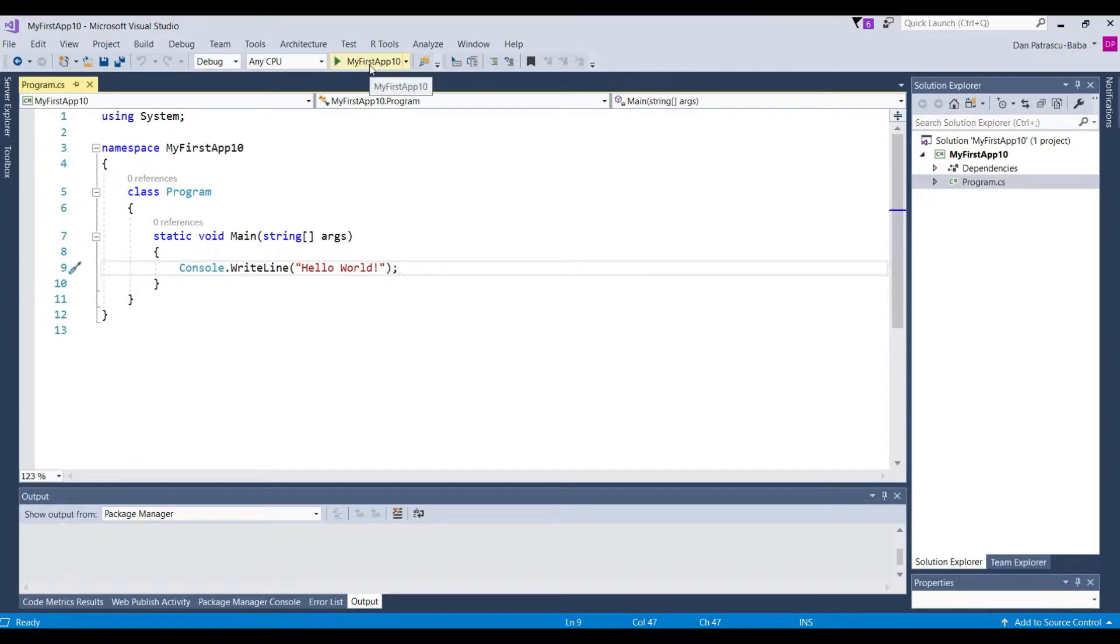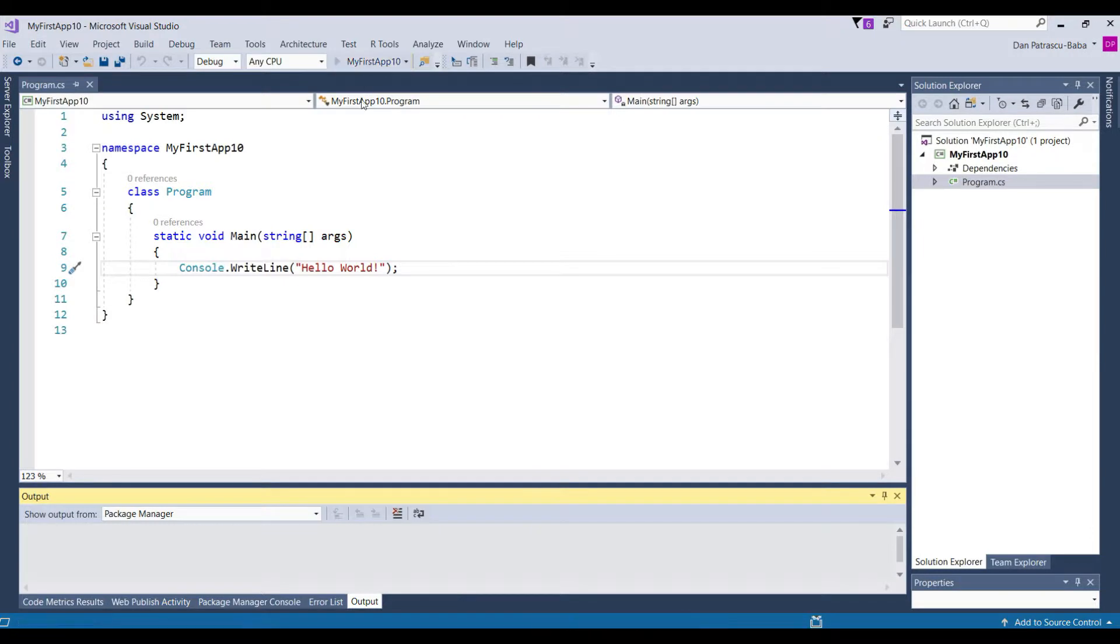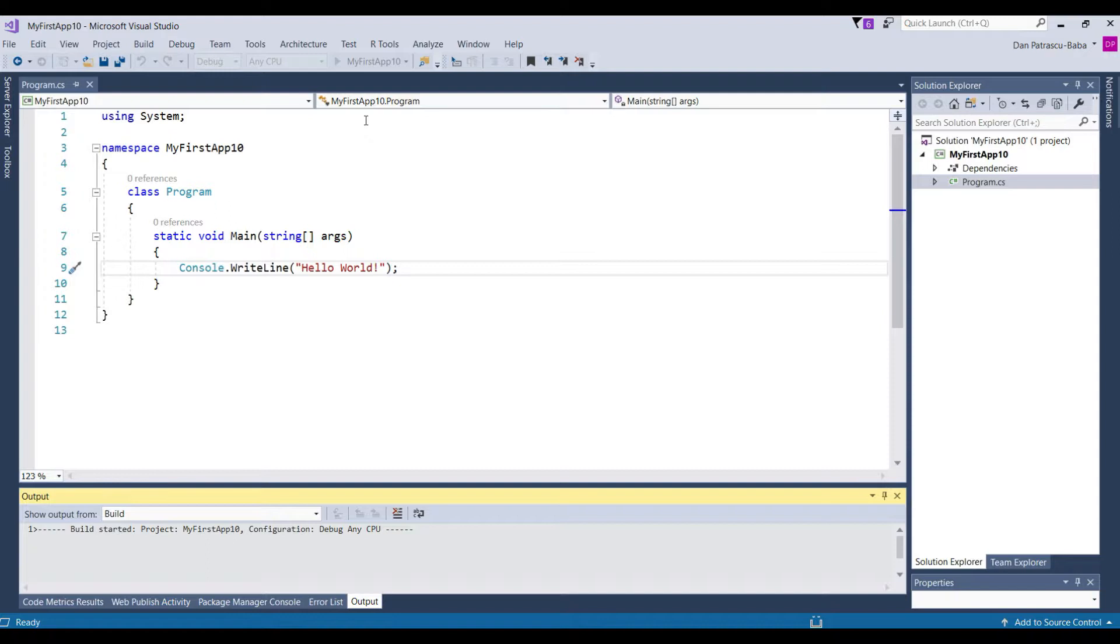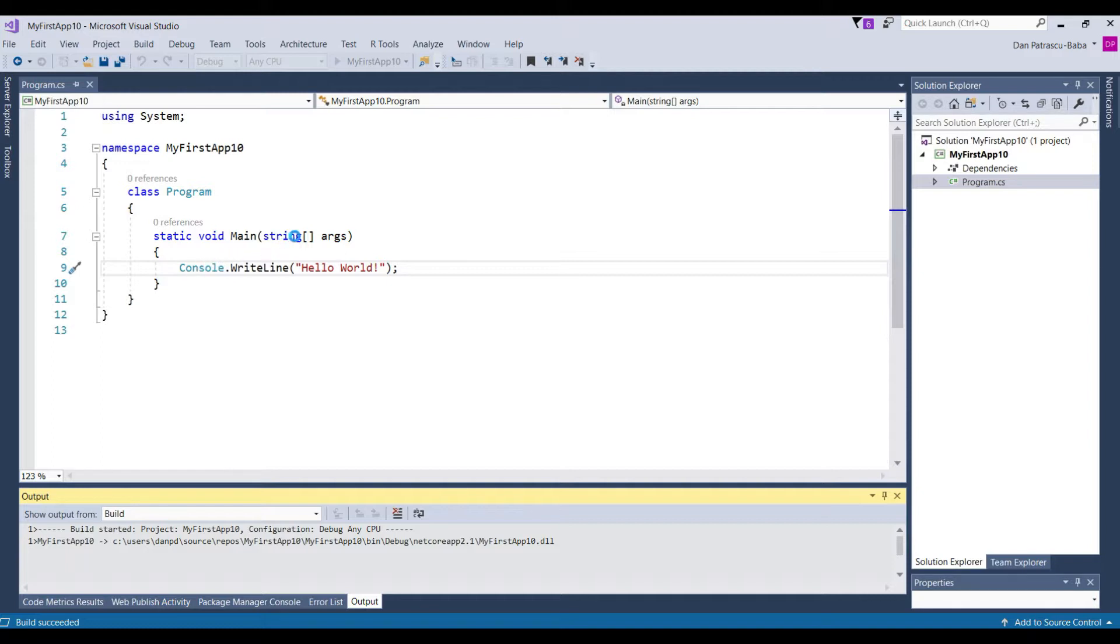So if we click it what it would happen is that Visual Studio will try to launch this program and the program will execute the code that is written here within these angle brackets.